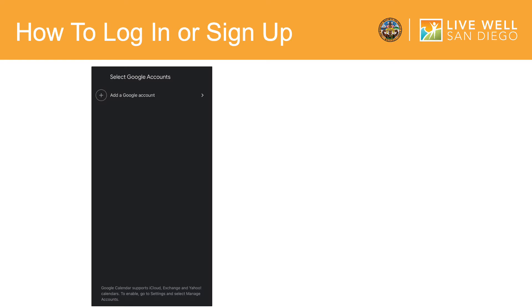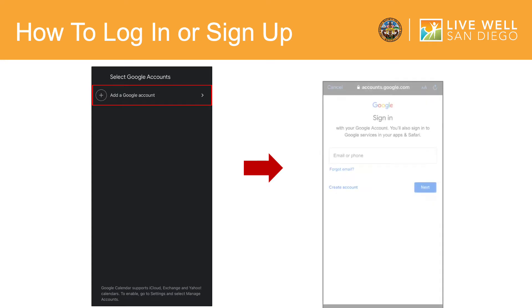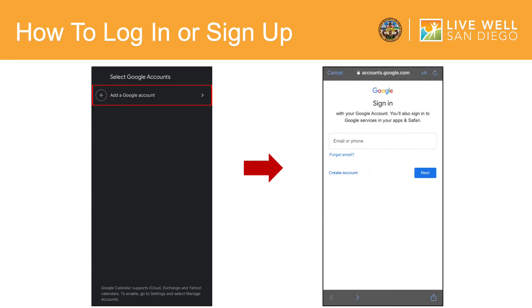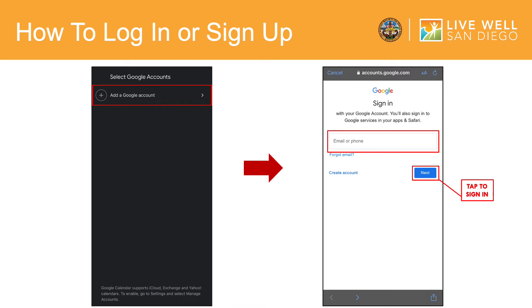After downloading the Google Calendar app, you will be prompted to add a Google account. If you already have a Google account, you can tap here to log in with your Gmail. Then tap Next to sign in. If you do not already have a Google account, tap here to create one.